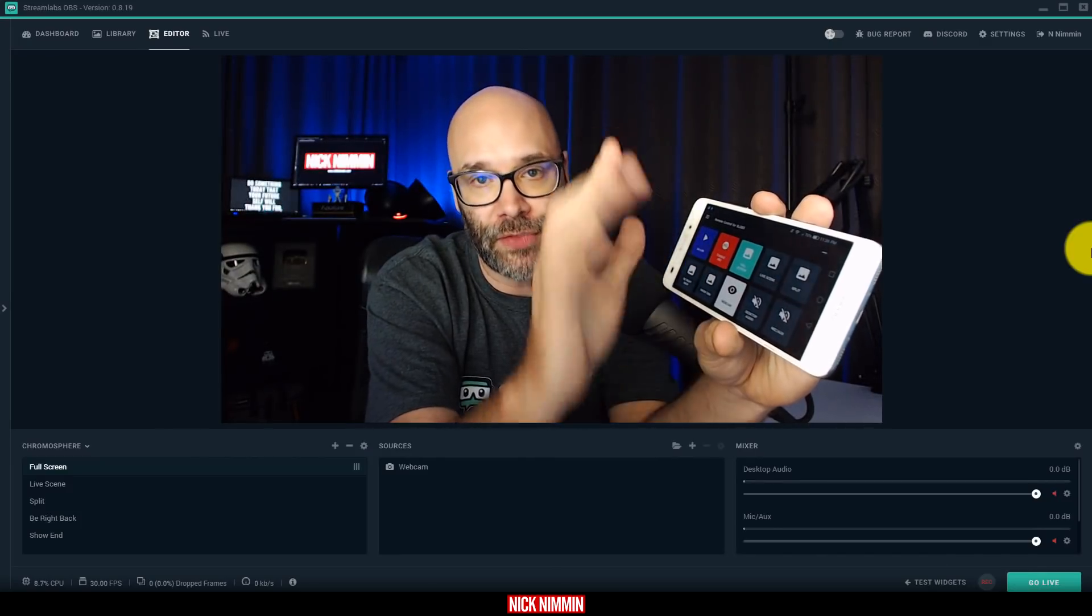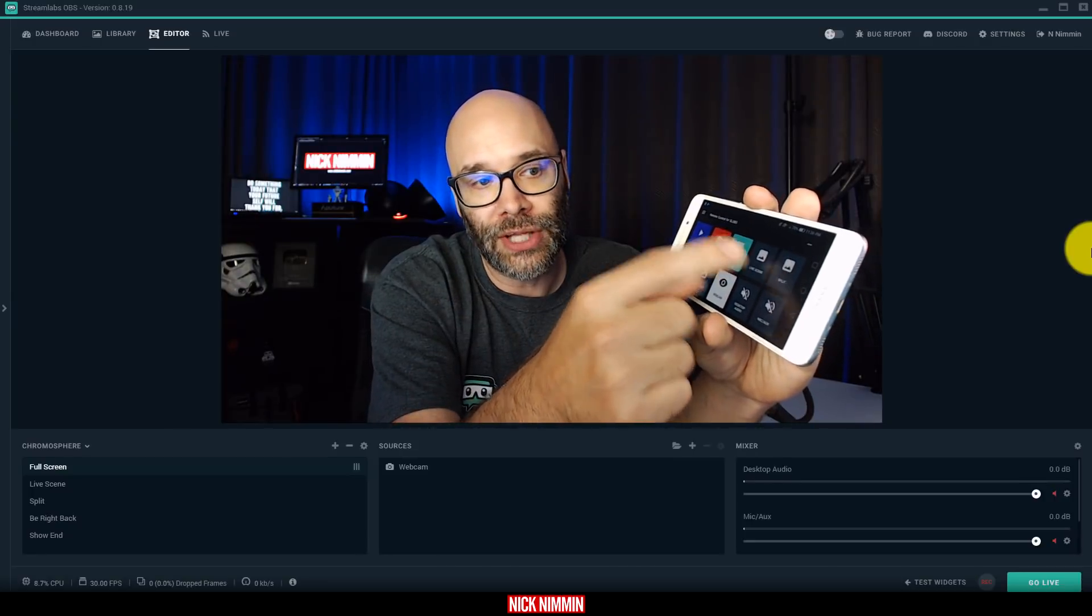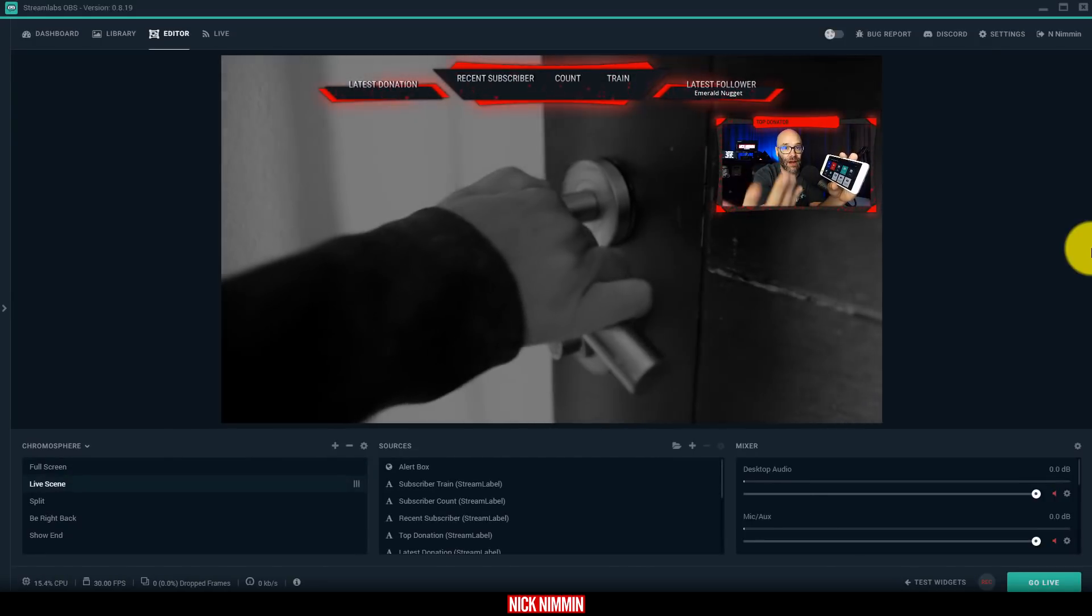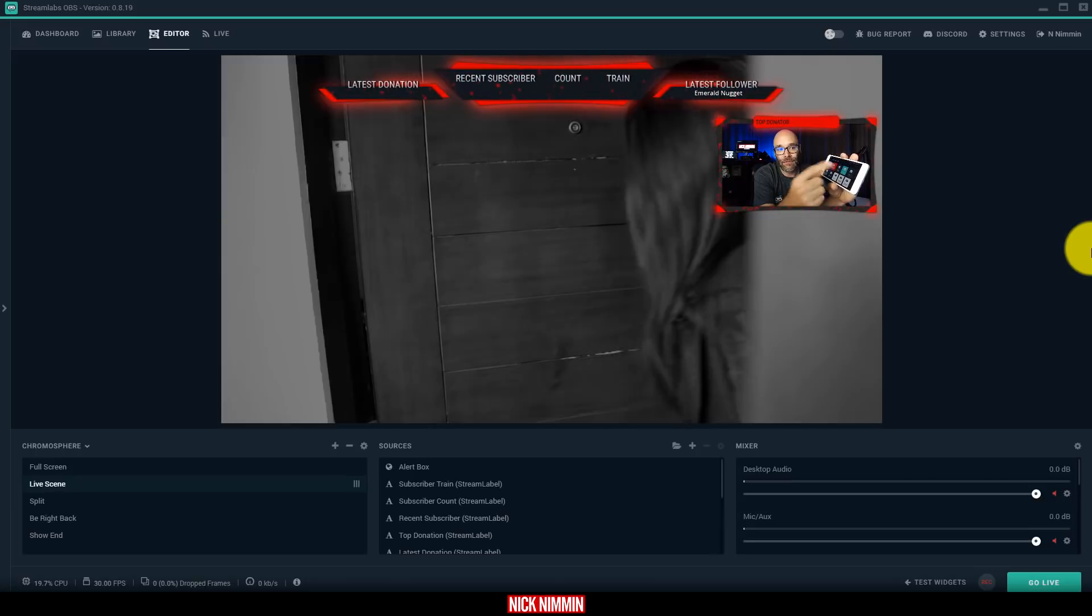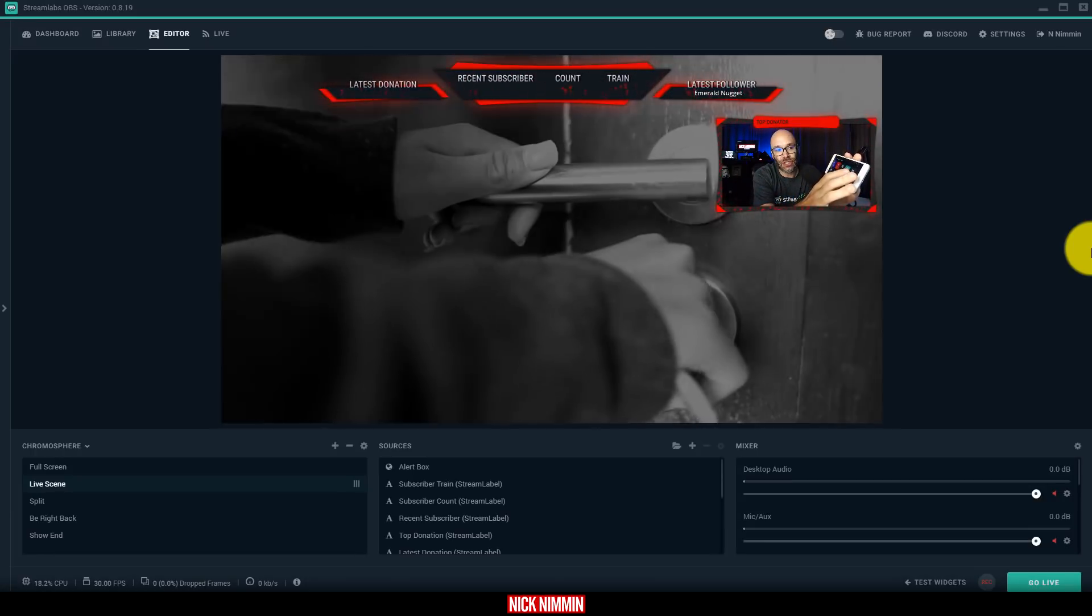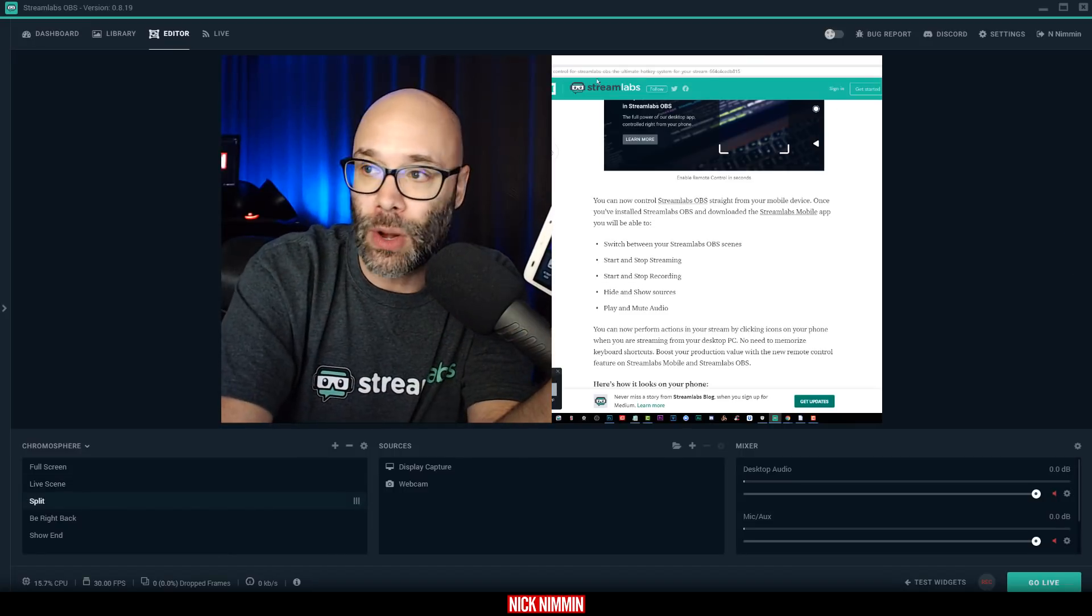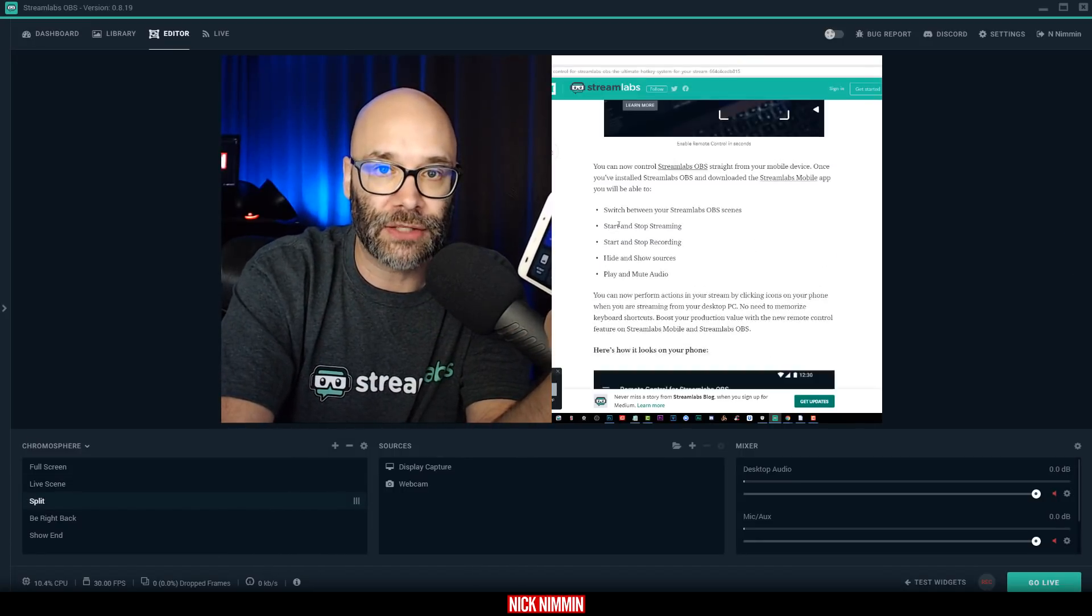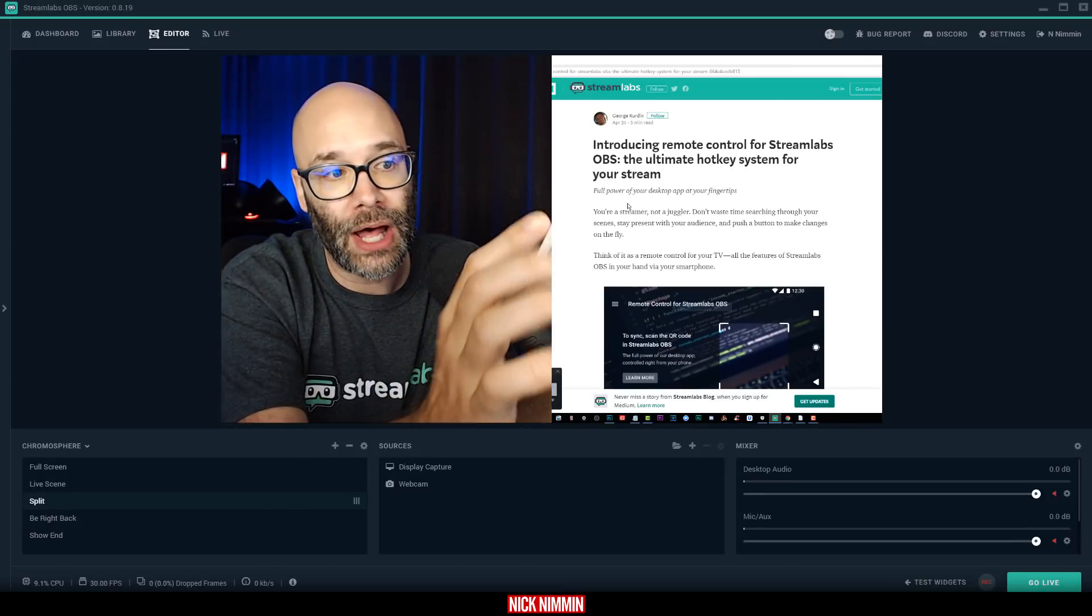If I want to switch from the scene that you're seeing right now to let's say a gaming environment, or a review environment, or a reaction environment, then all I have to do is just click that button, and I have a totally different scene. If I want to switch to a split screen where I have a website and I want to scroll around and look at different things, I can do that as well.